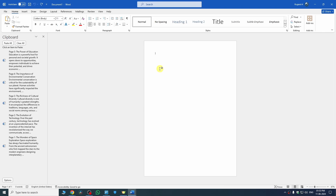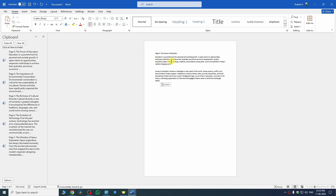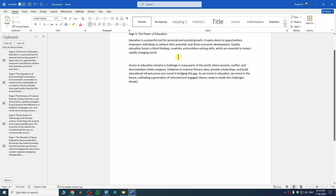Once you hit that, you will see a blank document appearing here. Now here we are going to add all of our pages. I want to add page number 5 on page number 1, so I can just select page number 5 here — and there you go, page number 5 is added.